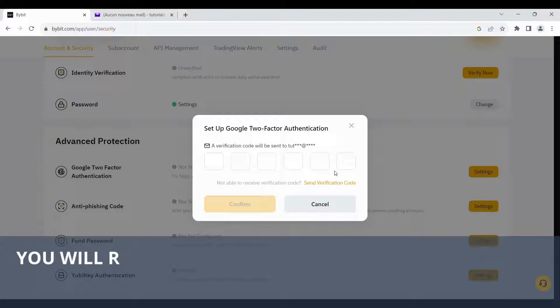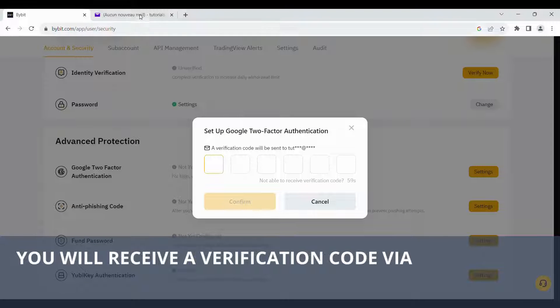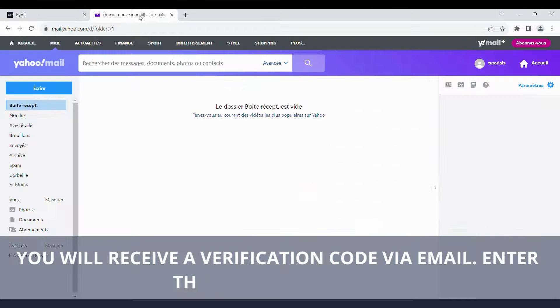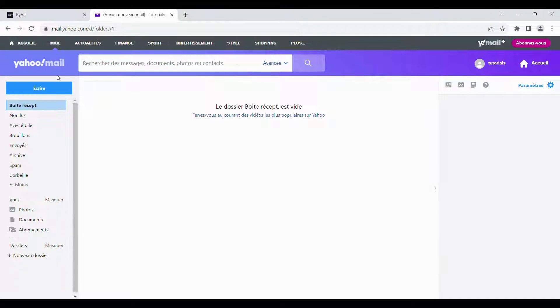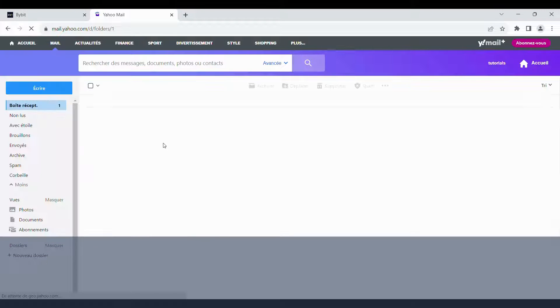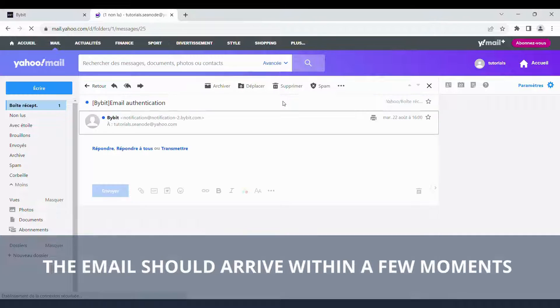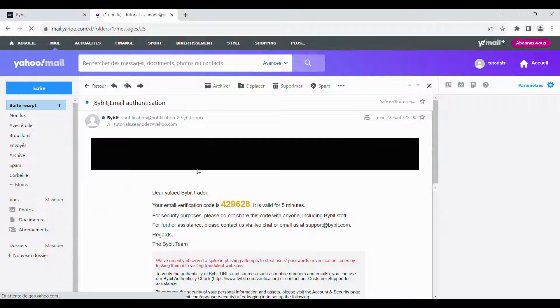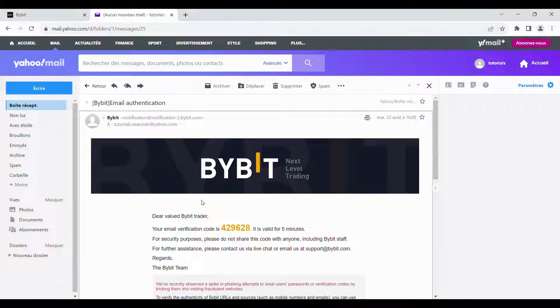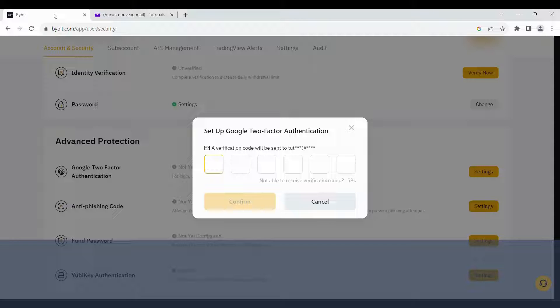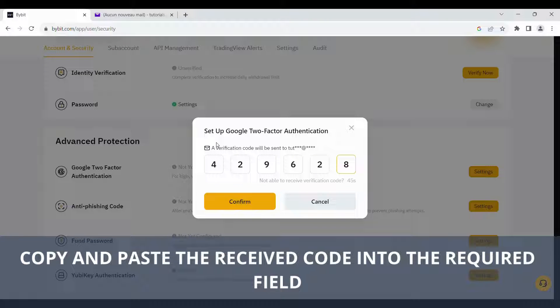You will receive a verification code via email. Enter this code to proceed. The email should arrive within a few moments. Copy and paste the received code into the required field.